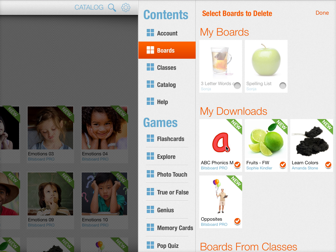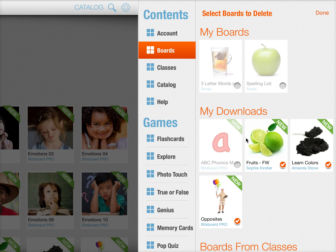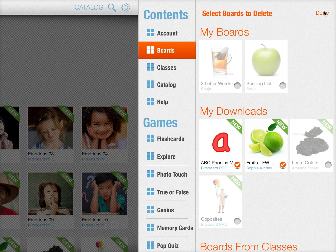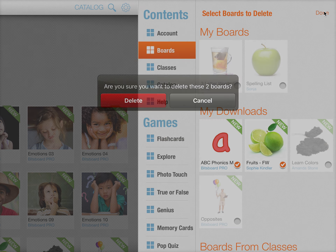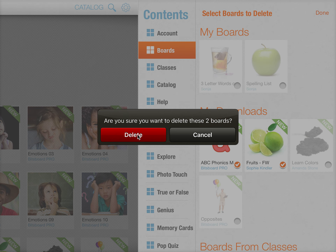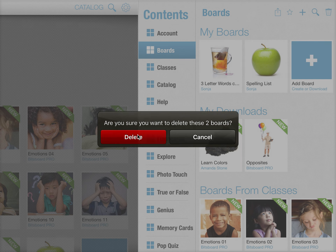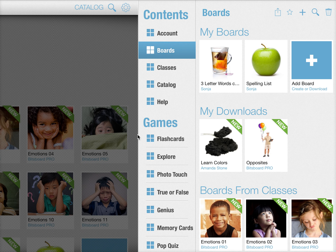So to delete them, you just select them. This allows you to delete one or multiple boards at the same time. All you have to do is confirm and voila, you're done. Your boards that you wanted to delete are now gone.